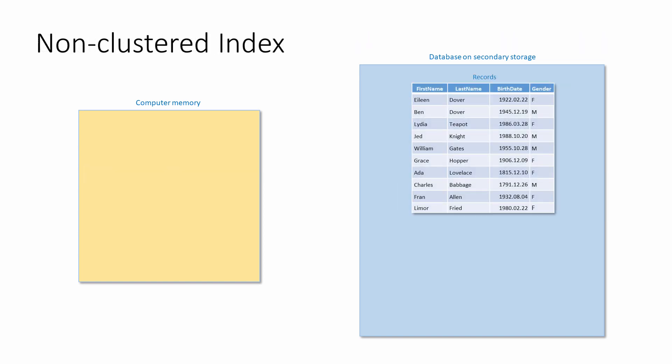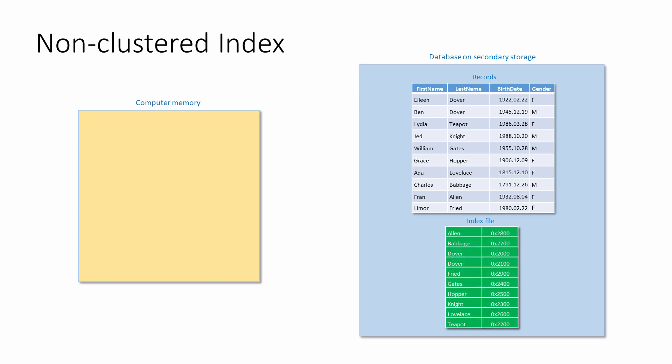This table doesn't have a primary key and it doesn't have a clustered index. The order of the records is simply the order in which they were added to the table. These records are stored in a so-called heap. This table does, however, have a non-clustered index,